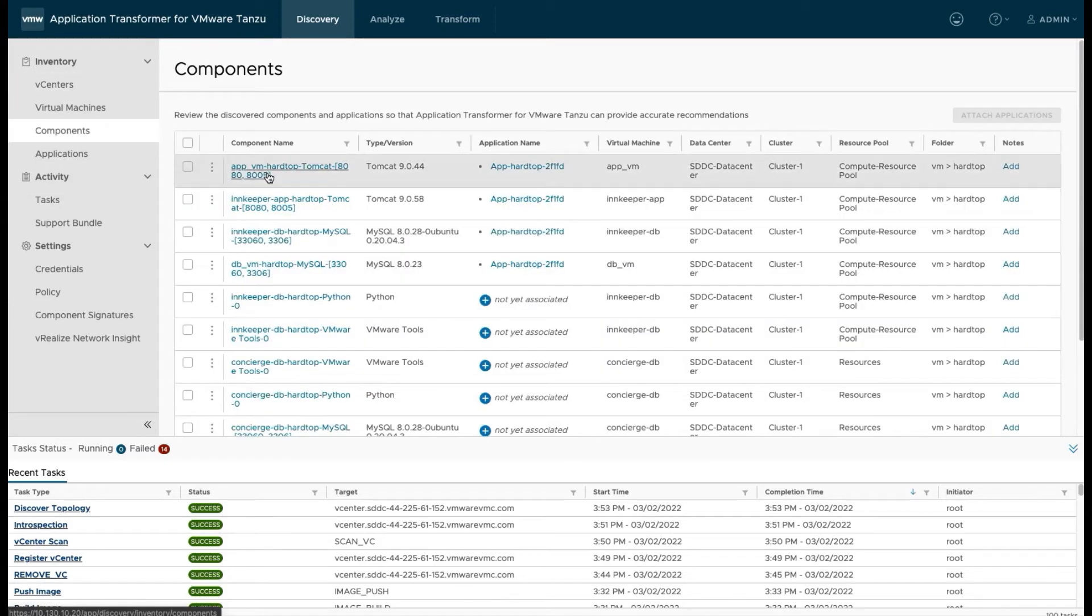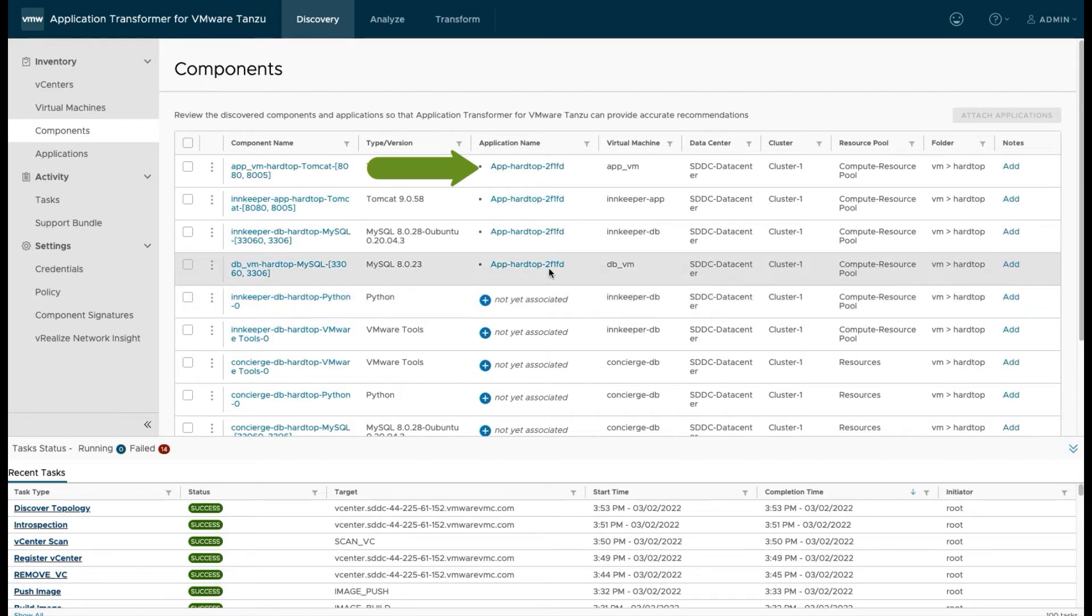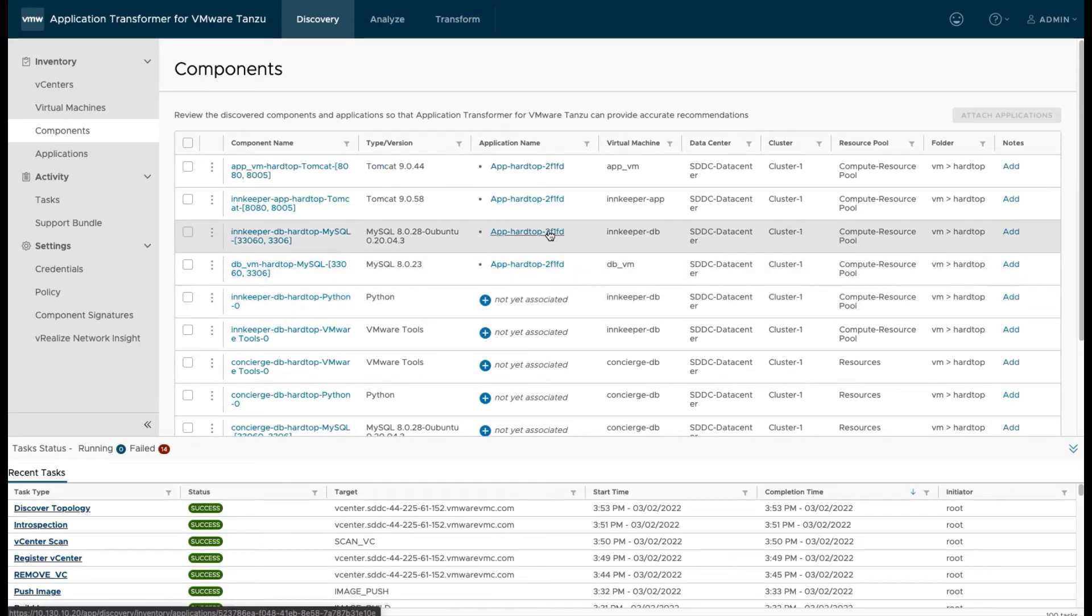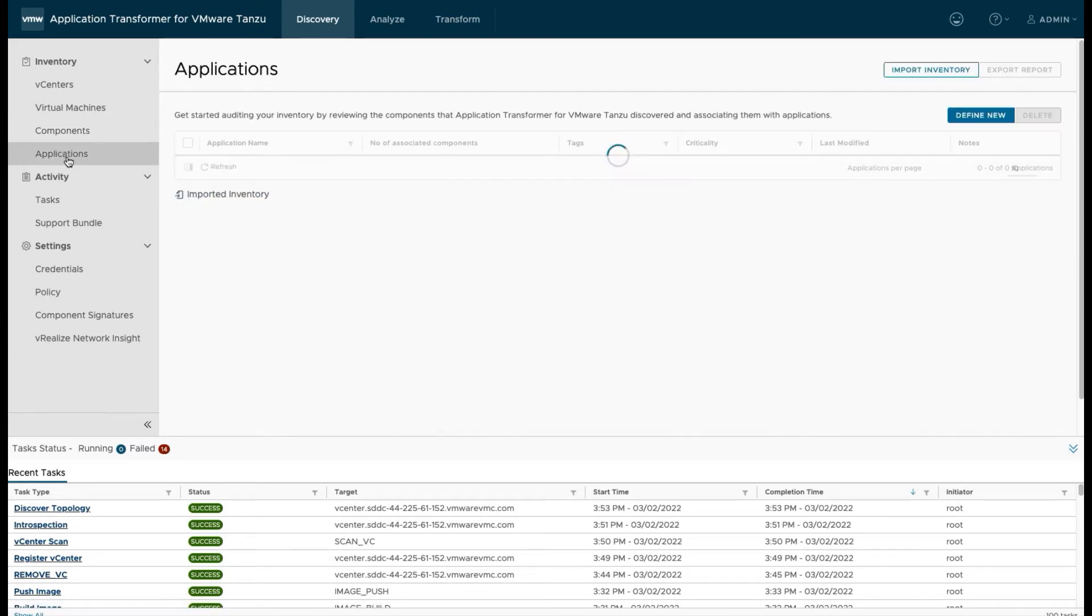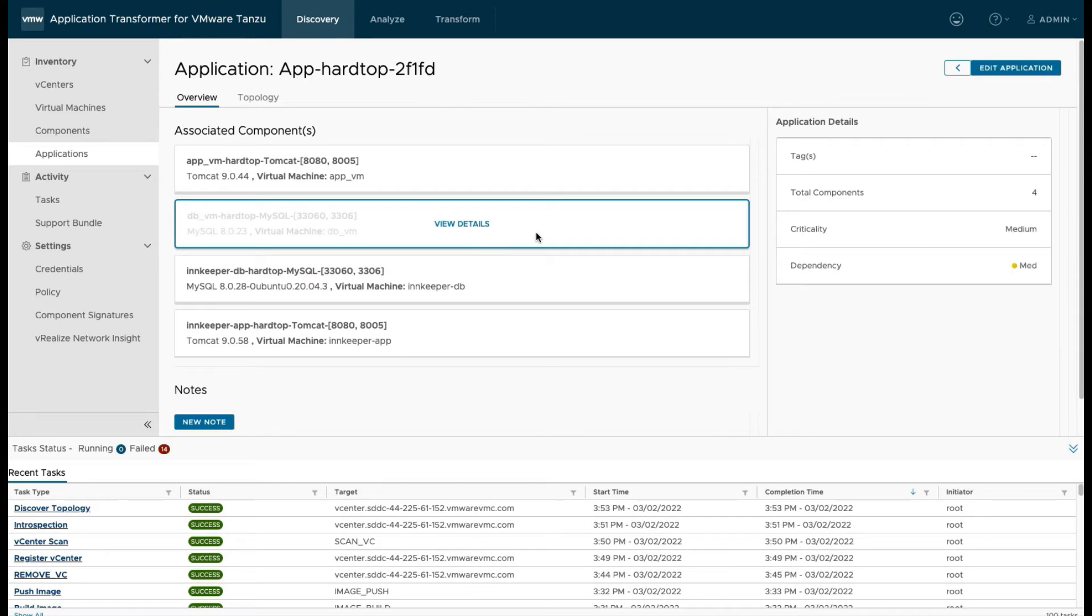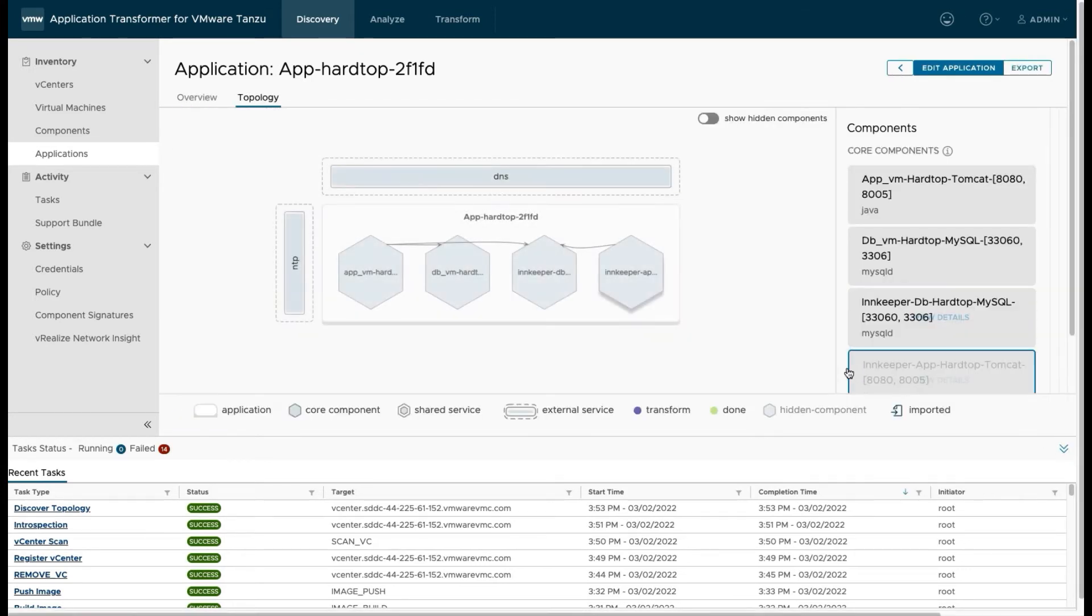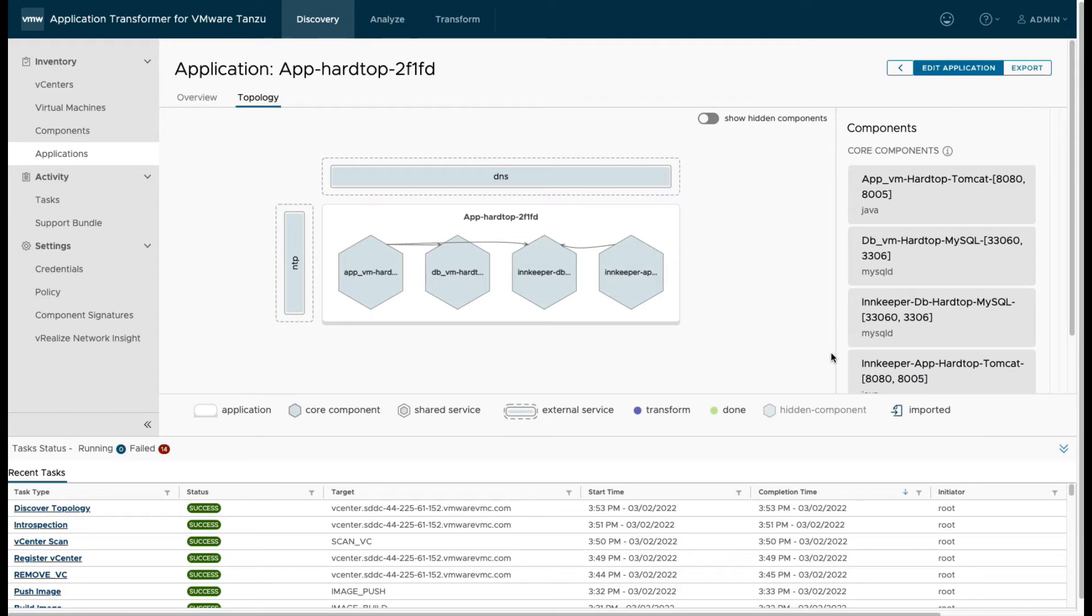Now once the discover topology is successfully completed, we can go back and look at those components again. And you still see the same components, but now you see an application name. And that was automatically generated, we didn't have to specify an application name. If we look at applications now, you'll see we have one application and it says it's associated with four components. There's a field there named number of associated components and it's set to four.